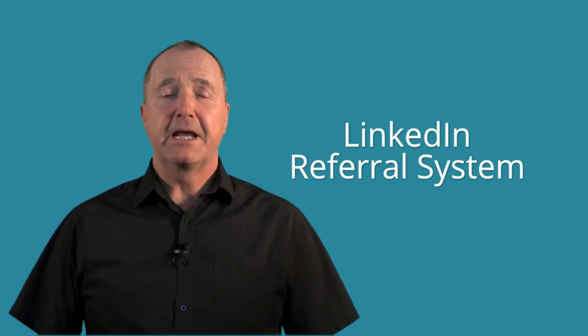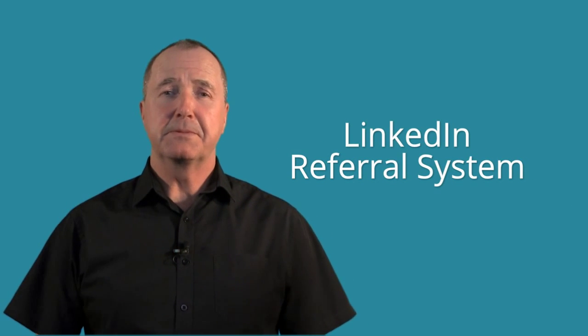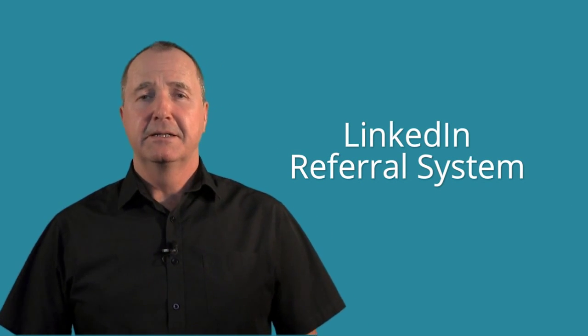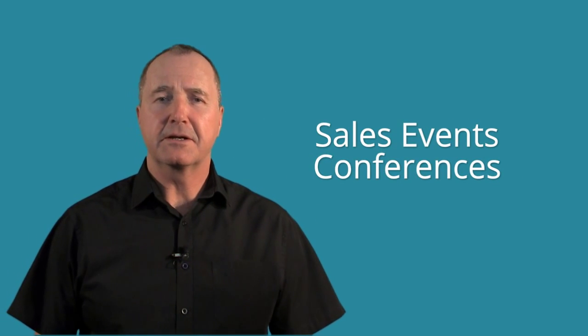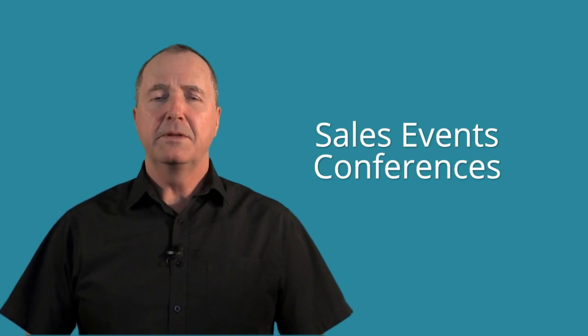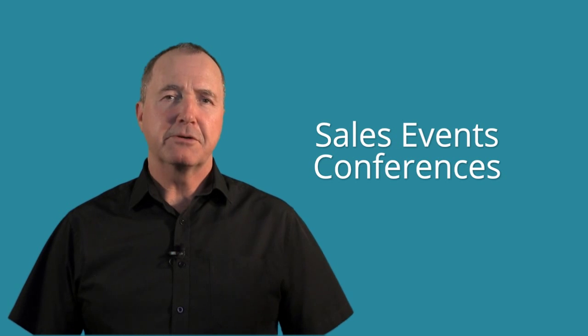How do we do this? Well, normal recruitment channels of course - online now, social media, LinkedIn works well. Get a referral system going with your sales team so they get a commission or a bonus if they refer somebody to your business. There's all sorts of ways - events, sales events, conferences - all these things you can do to recruit people.